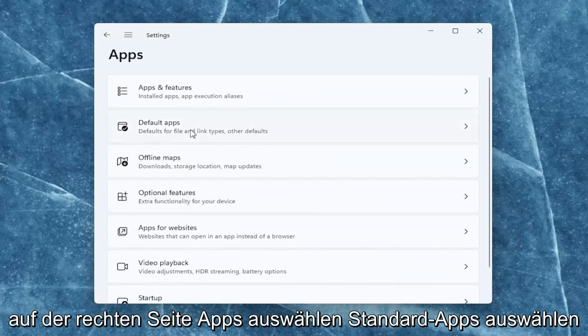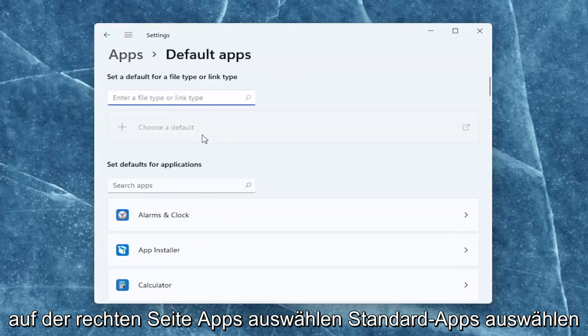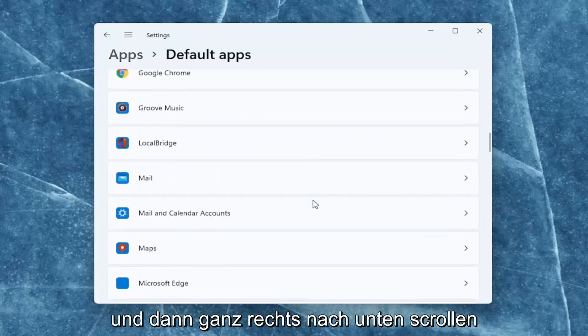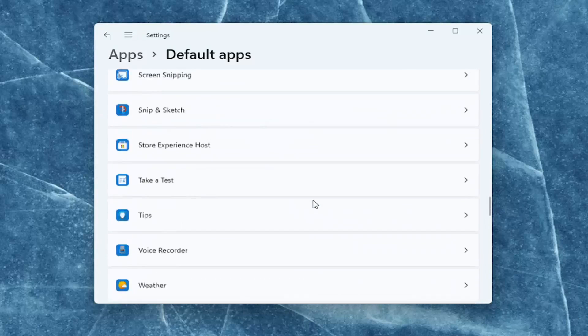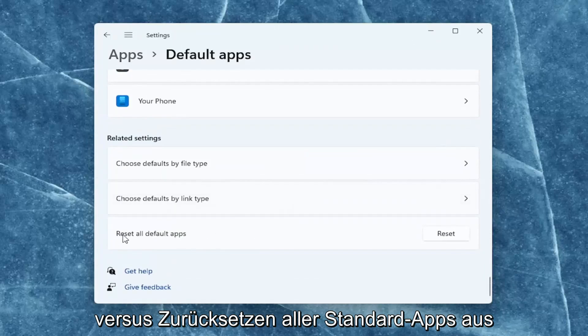On the right side, select default apps, and then you want to scroll down on the right all the way to the bottom and select reset all default apps.